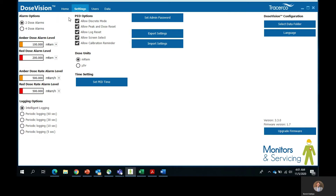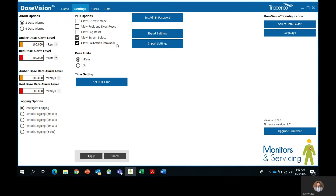Going back to the top, to the right of the alarm settings, you will find a few PED options. You can include or exclude these to your liking. Discrete mode enables the user to set the PEDs to silent with no flashing LEDs. Peak and dose rate reset will allow the option to reset the peak dose rate value and the accumulated dose value. Log reset allows the option to delete the currently logged data on the PED. Screen select will allow the user to select the display mode, and the calibration reminder will display a calibration reminder for you. By default, this is only enabled on the PEDIS. If you wish to have this already set by the time you receive your PED, please notify us so we can go ahead and have this set for you.